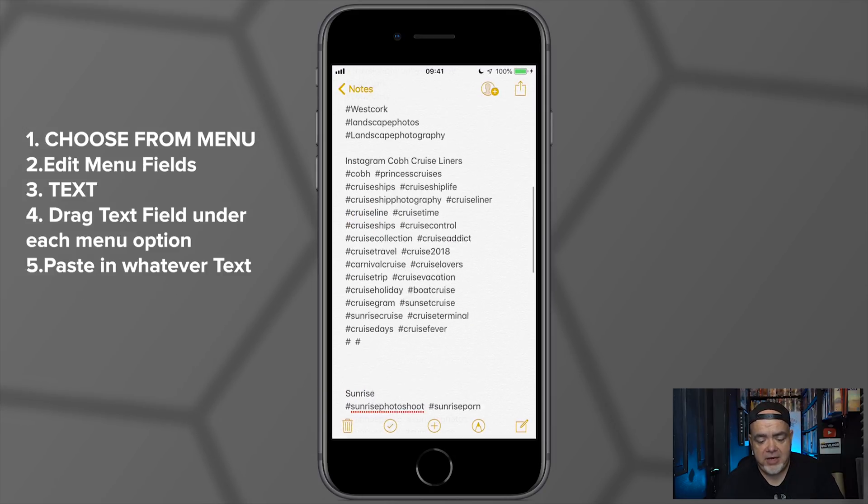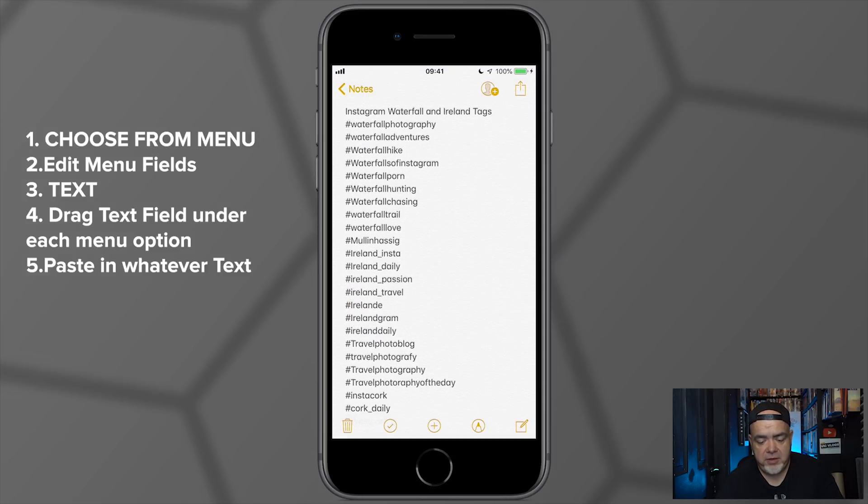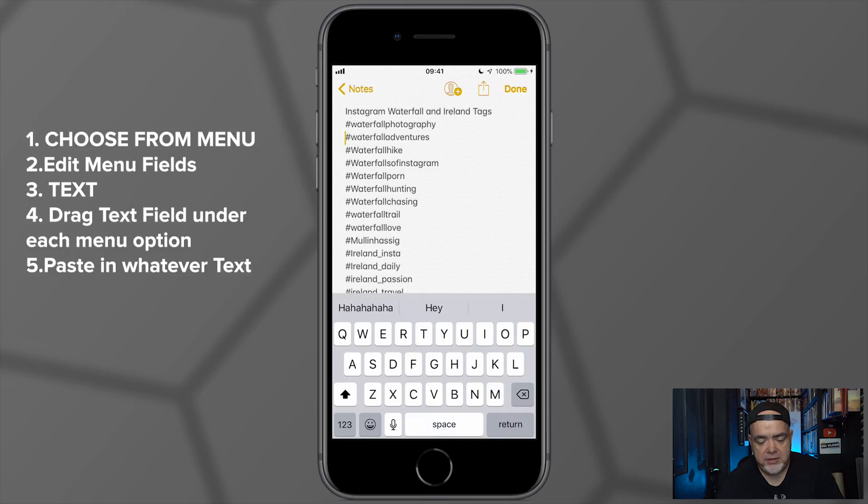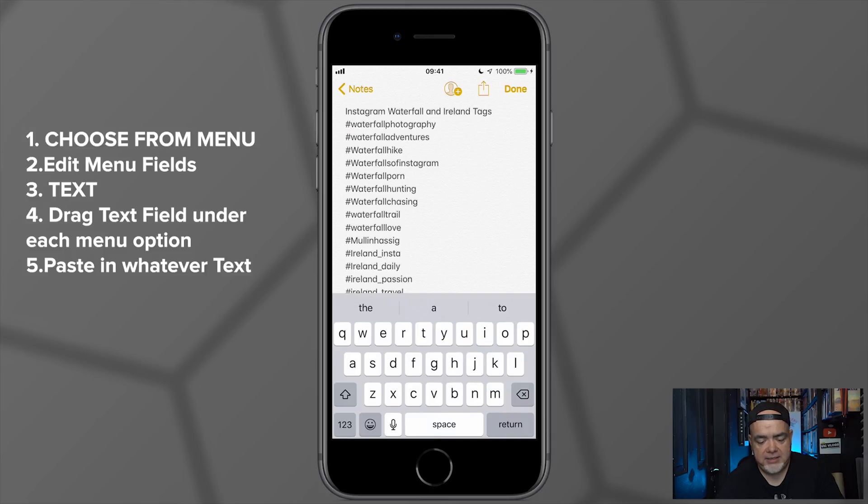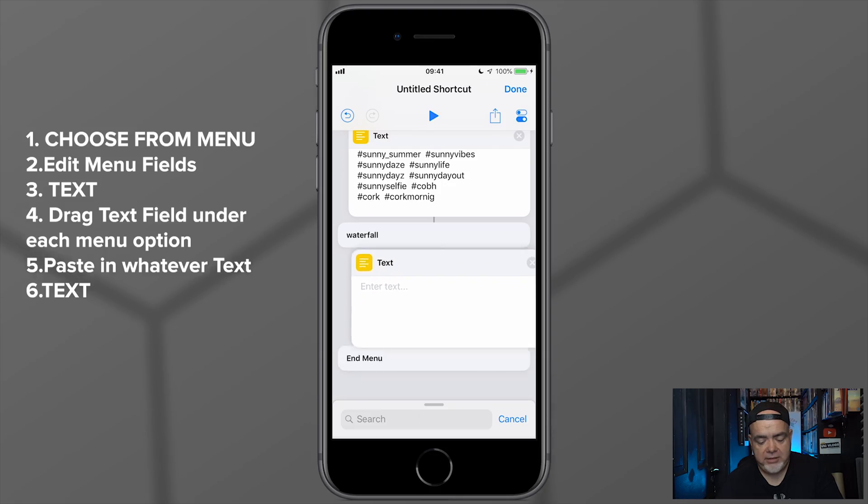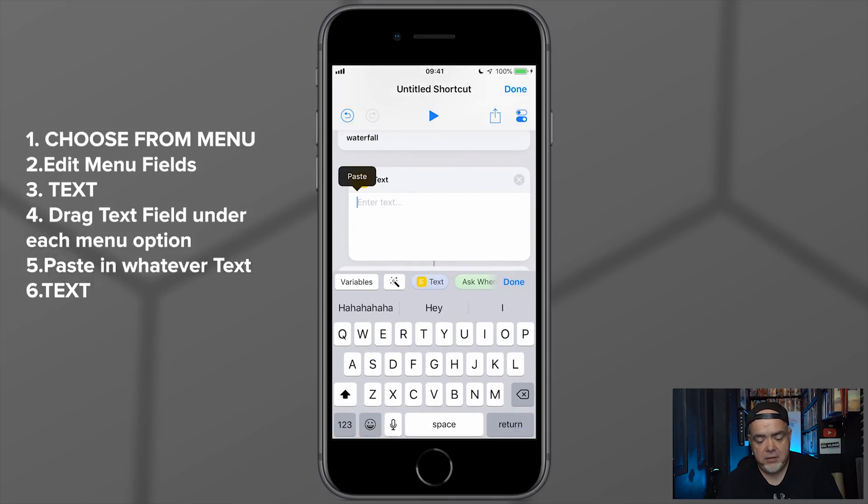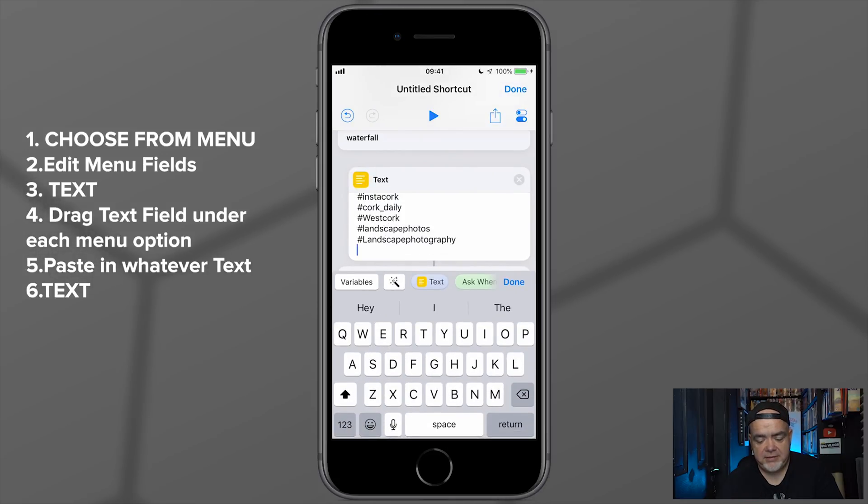So now for the next part, I'm just going to add the waterfall hashtags that I've got also into a text field. So I'm going to scroll up here and I'm going to select all of my waterfall hashtags. Now we need another text field, so I'm just going to type Text back into the search option here. And I'm also going to drag this underneath Waterfall.